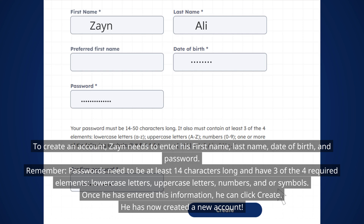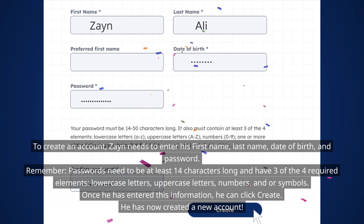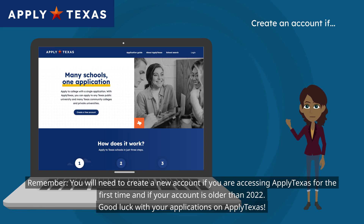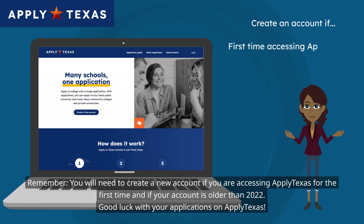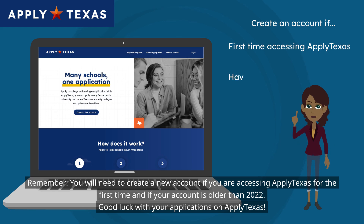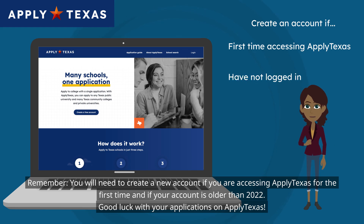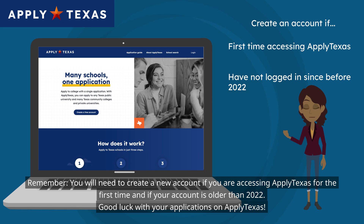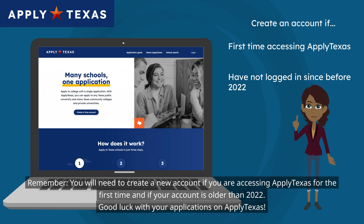Once he has entered this information, he can click create. He has now created a new account. Remember, you will need to create a new account if you are accessing ApplyTexas for the first time or if your account is older than 2022. Good luck with your applications on ApplyTexas.